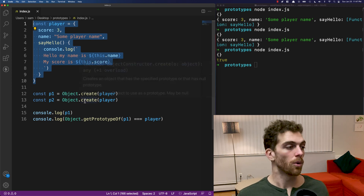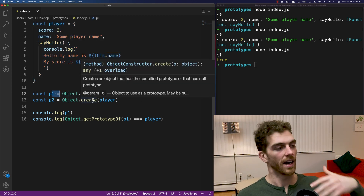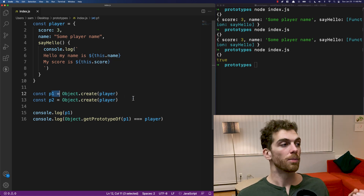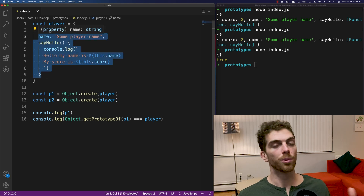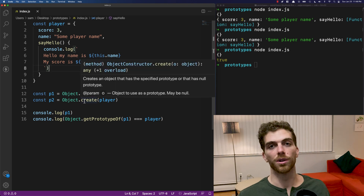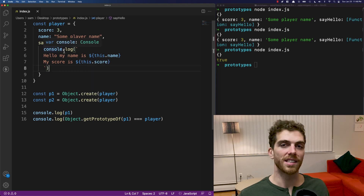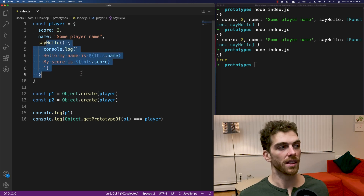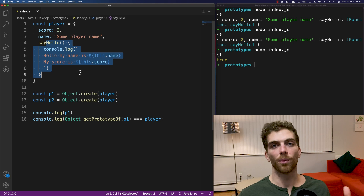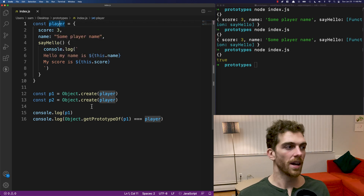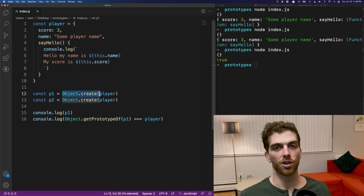I can create as many players as I want — a hundred, a thousand, a million — and all of these properties will only exist once. The sayHello method, even though I was calling it on two different objects, only existed in one place. I can define properties and create behavior on a single object, then share that with as many objects as I want, just by linking one object to another as its prototype using Object.create.